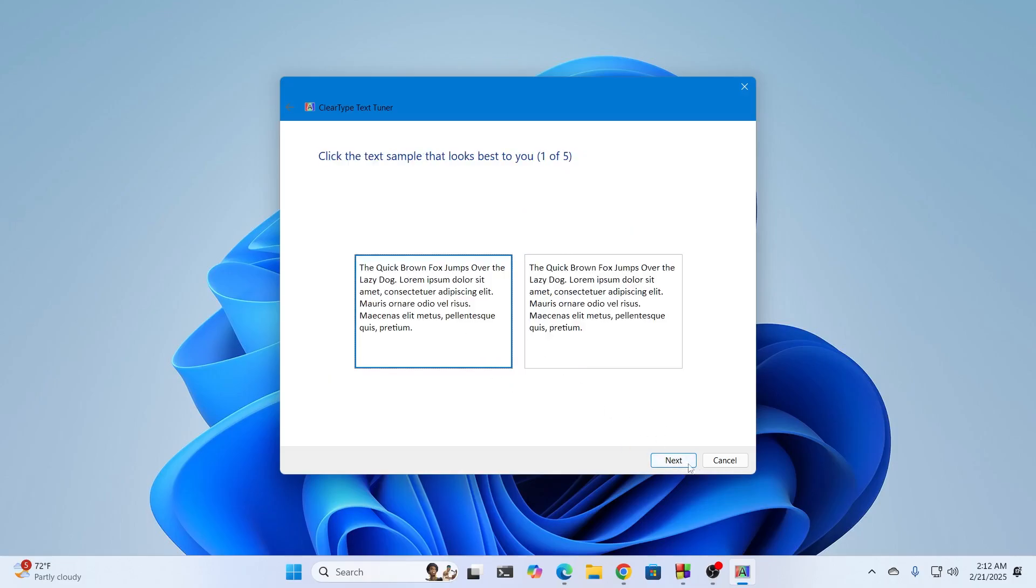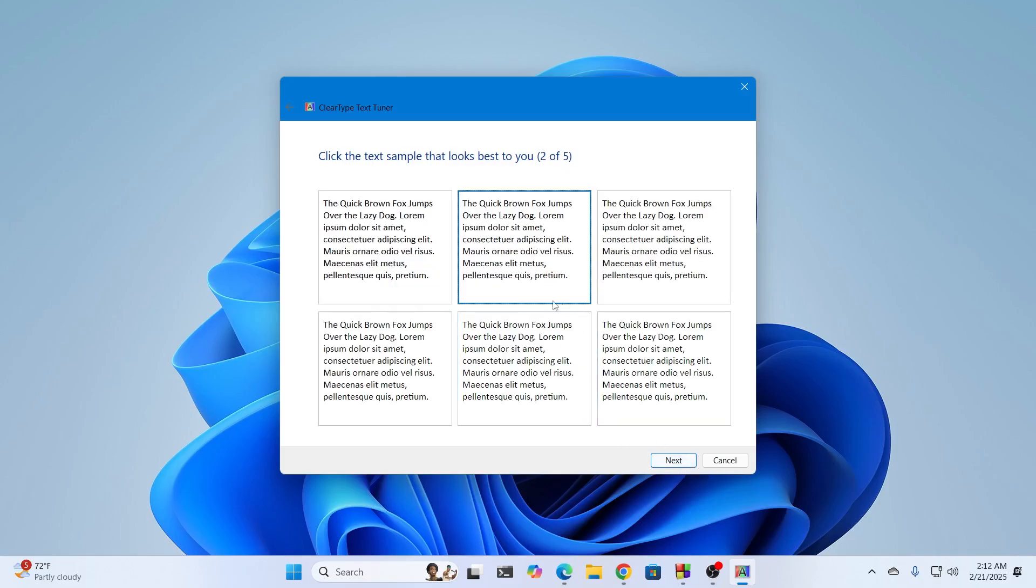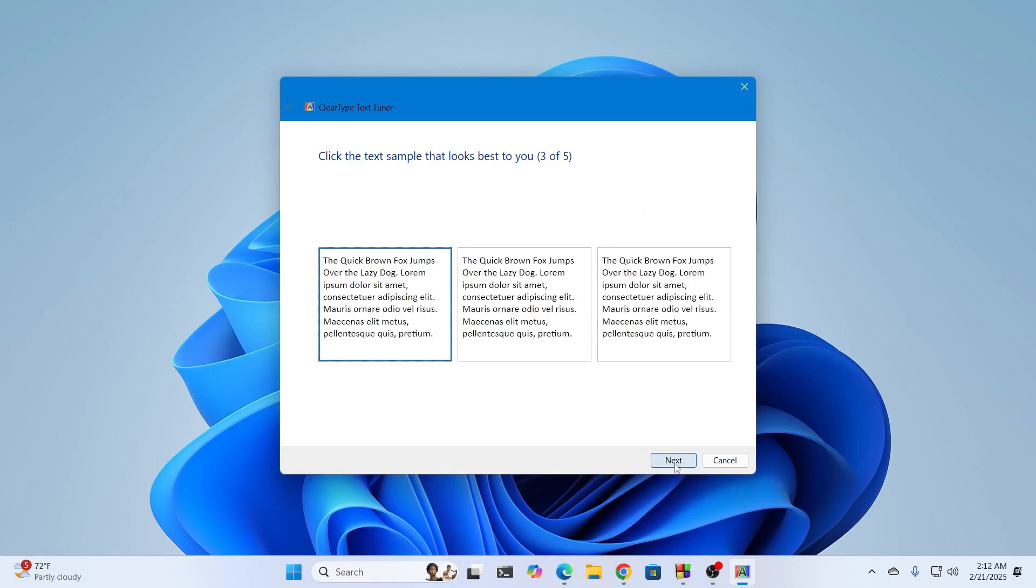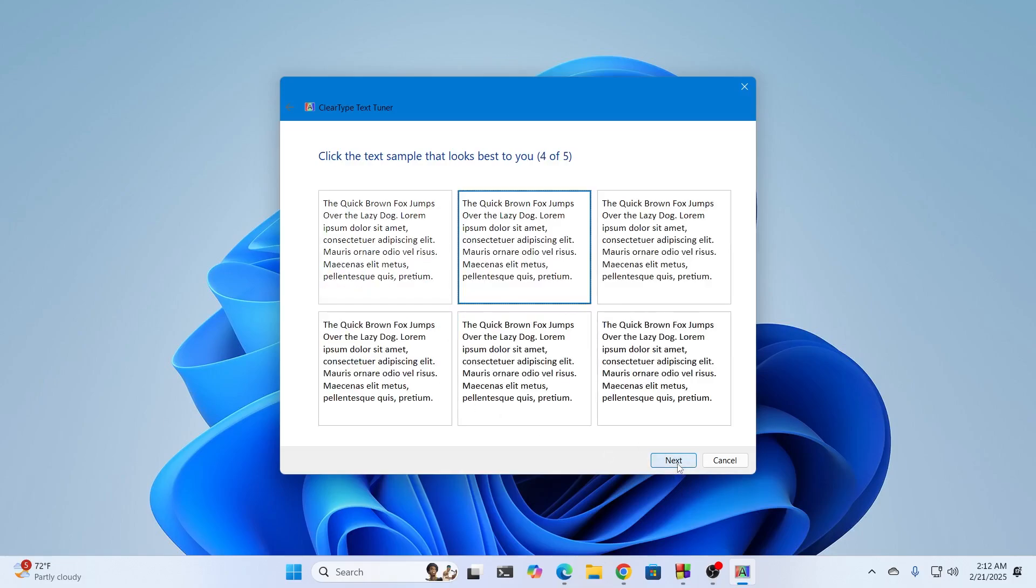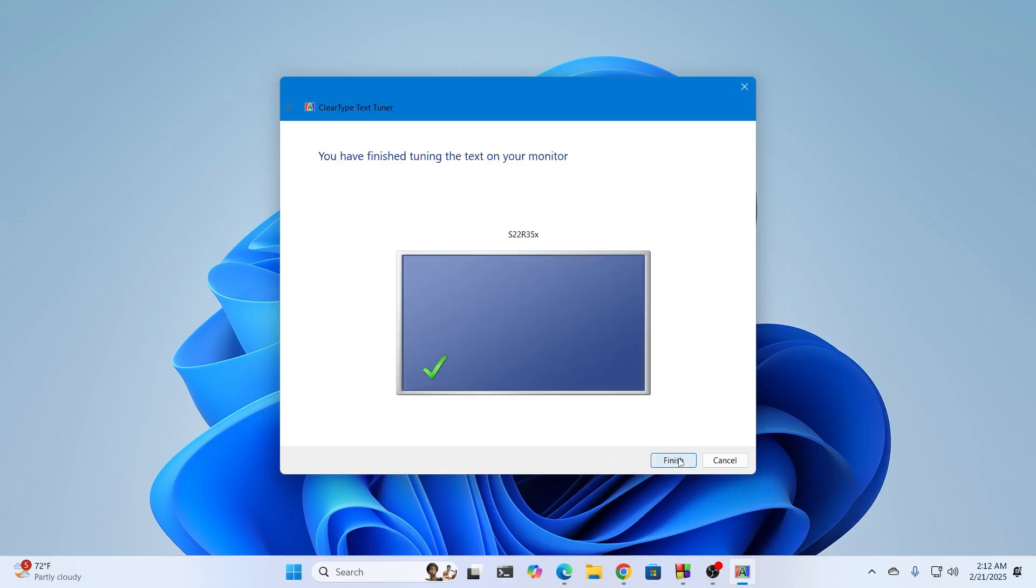Then select whichever text you see fine. Whichever one is better to you, select that and click on next. For me it's this one so I'll select this one and click on next. Keep doing it for five times.